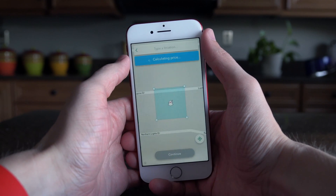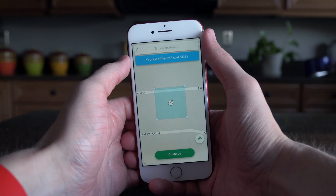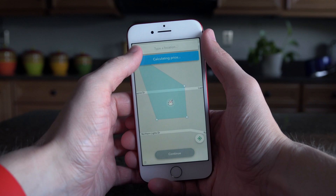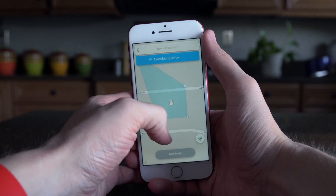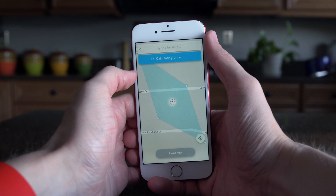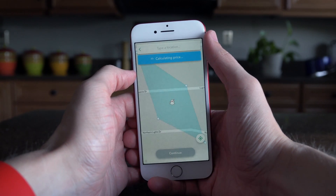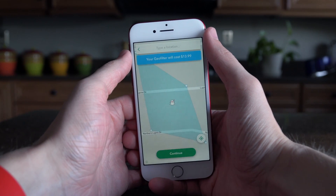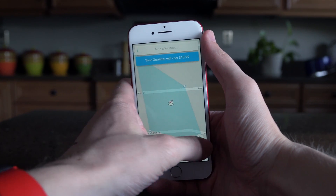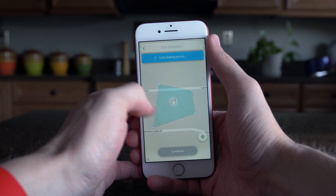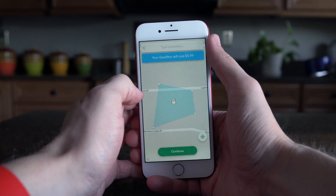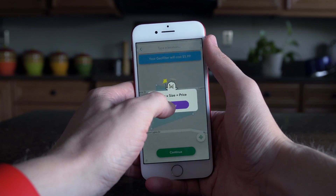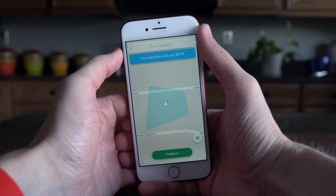When you've set your time, click continue and from here you have to draw the area around where you want your geofilter to activate. If you do a pretty small area it'll be six dollars at the very base, but if you want a huge massive area it can get expensive fast, so just be careful when selecting the area. It's going to default to your current location but you can also type in anywhere else too.